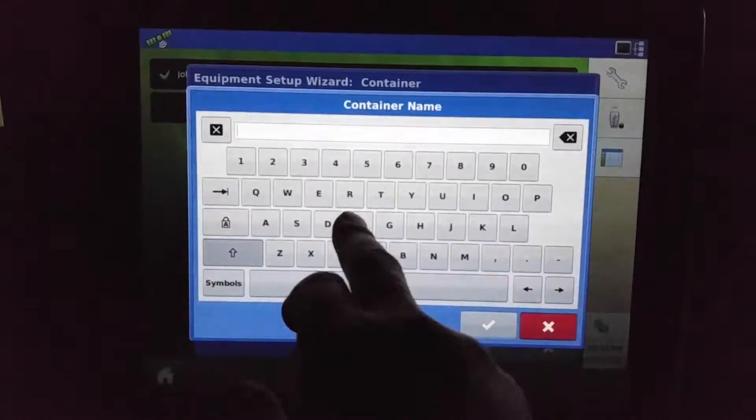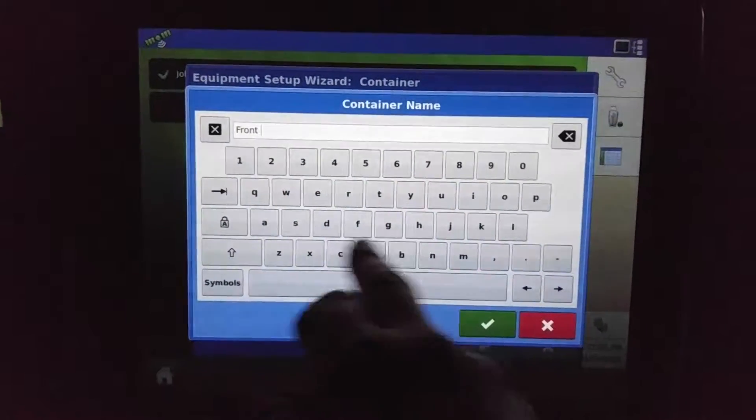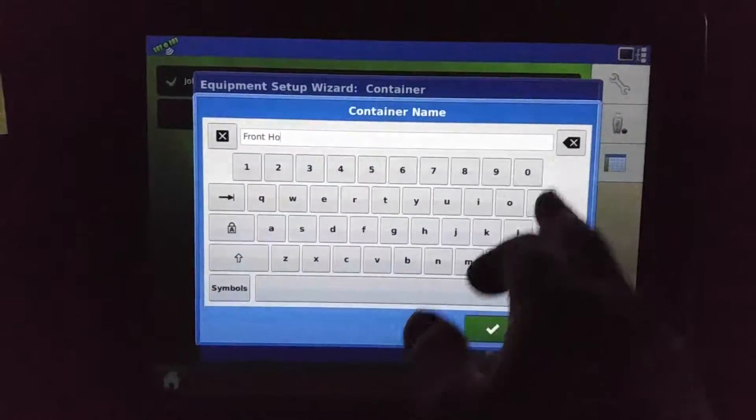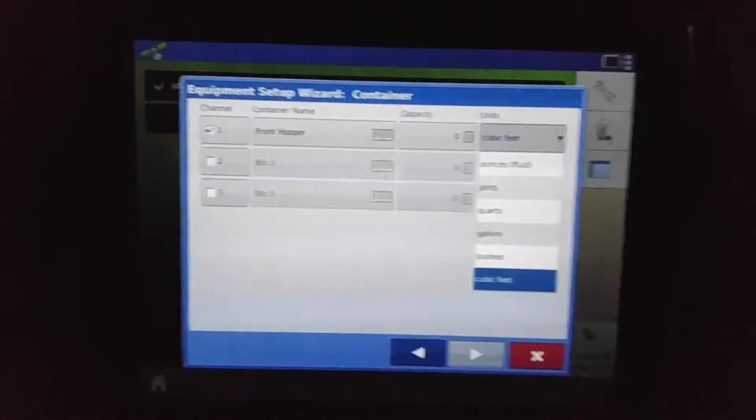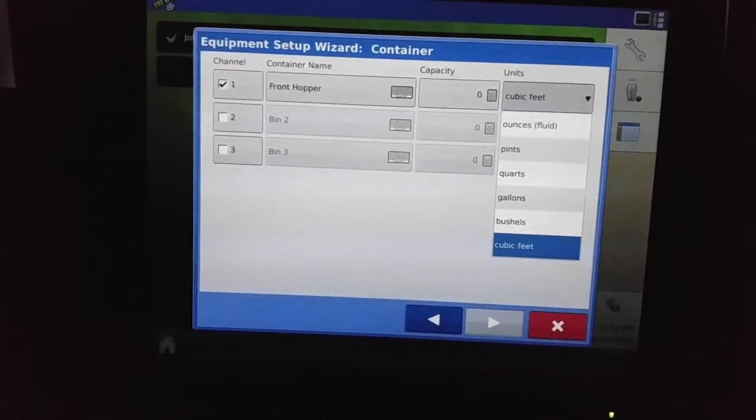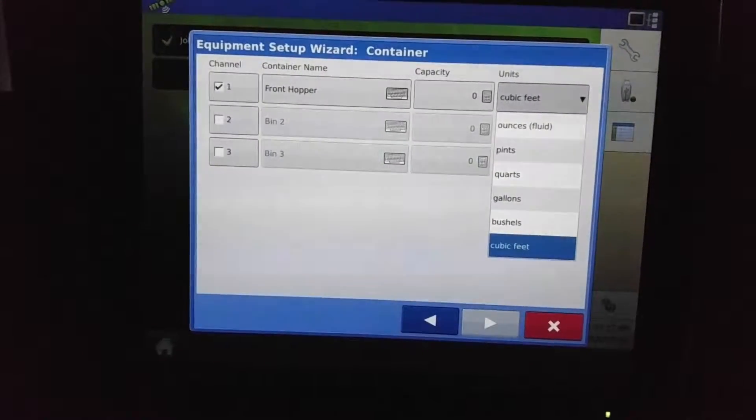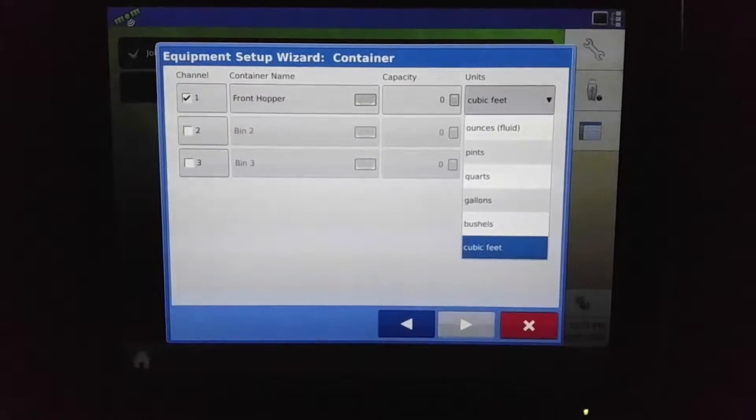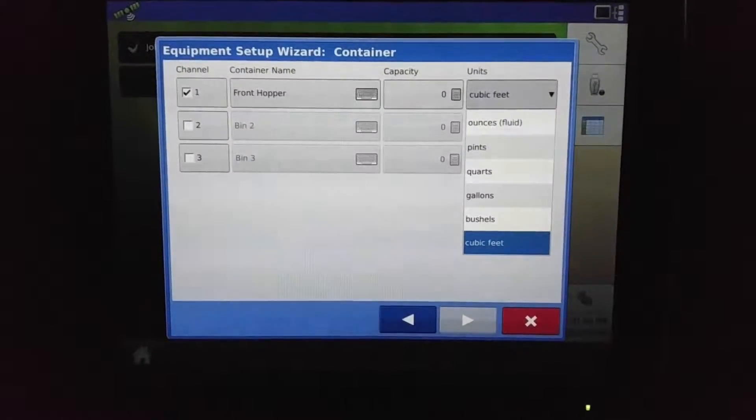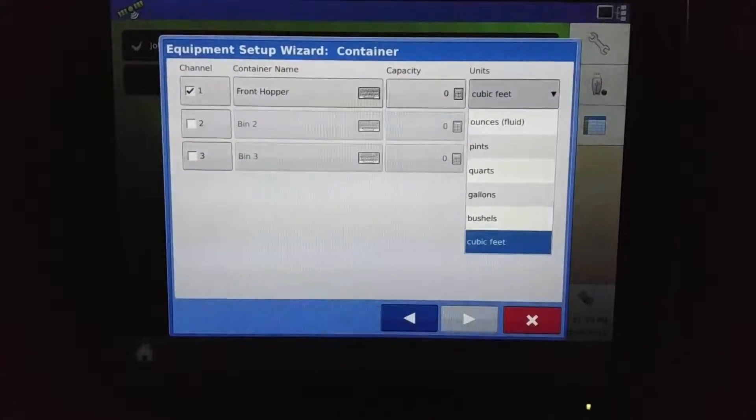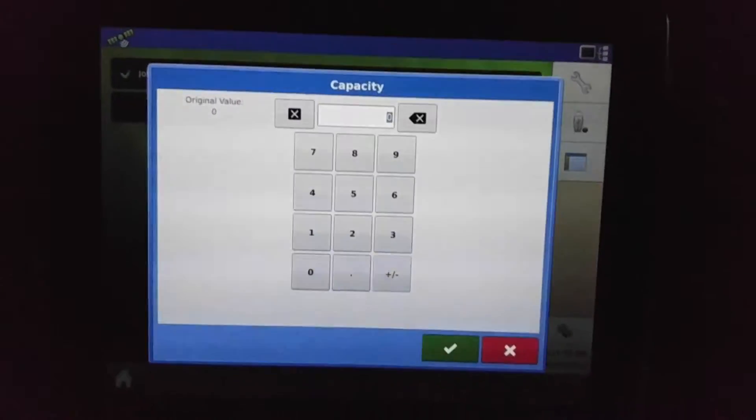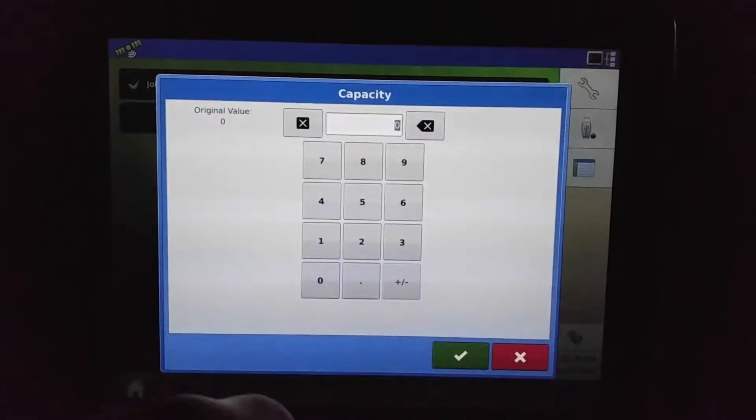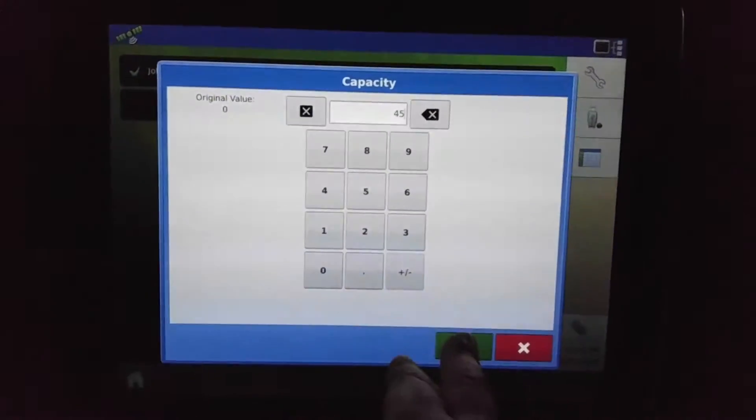We'll call it... and we can choose ounces, pints, quarts, gallons, bushels, or cubic feet. I feel that given capacity for different carts and so forth, cubic feet results in better terminology as being more accurate as far as capacity. We'll say this one does... we'll just put a number in there—I'm not sure, not real big there, 30 feet, that's fine.